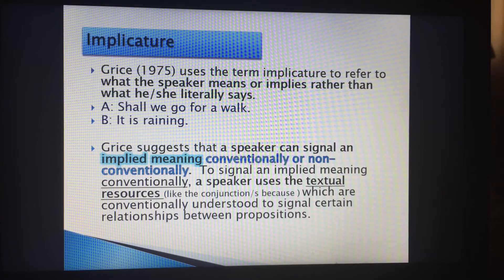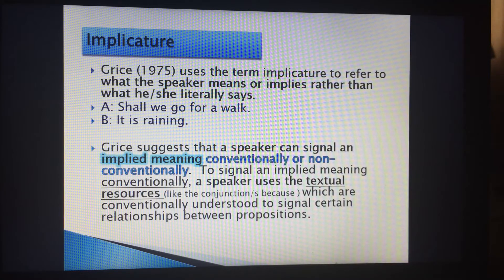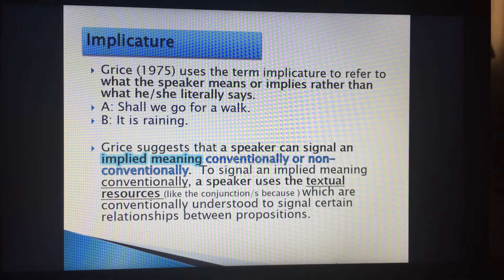I would like to cover a well-known term in pragmatics called implicature. There are actually two terms: explicature and implicature. Explicature gives you explicit information — the explicit meaning you are looking for. Implicature, on the other hand, has you looking more into the connotative meaning.